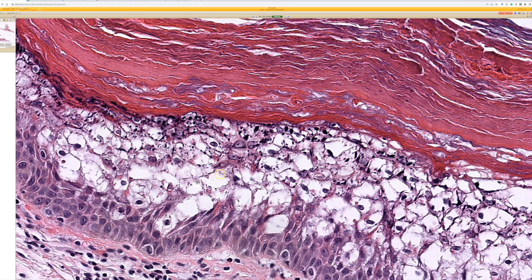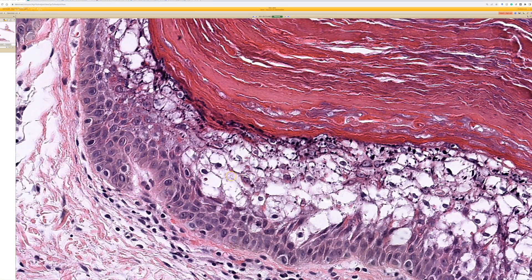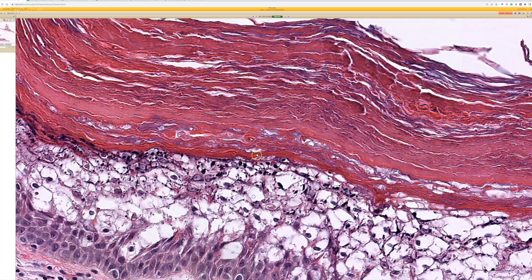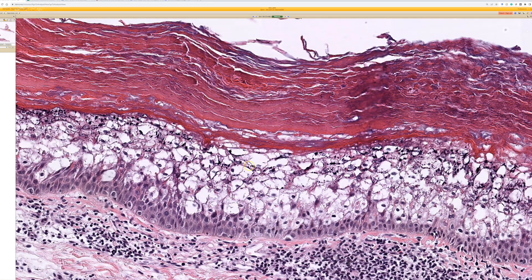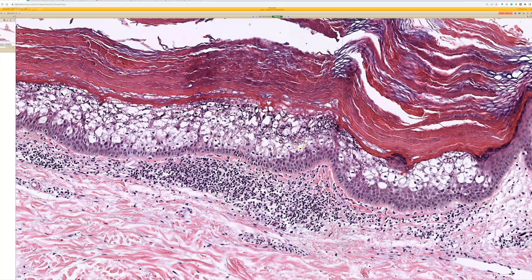This is a really nice characteristic example, but it can have a variety of different textures and mixtures of those findings. Often there is overlying hyperkeratosis with both orthokeratosis and parakeratosis scattered in there.